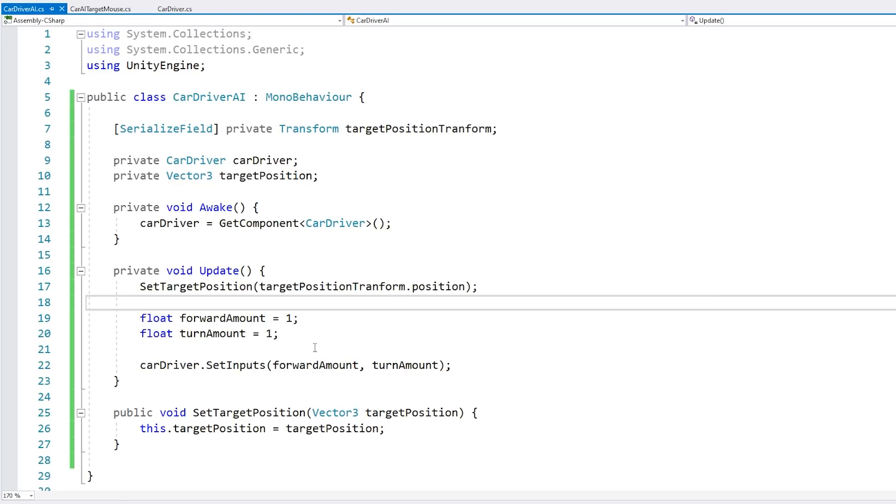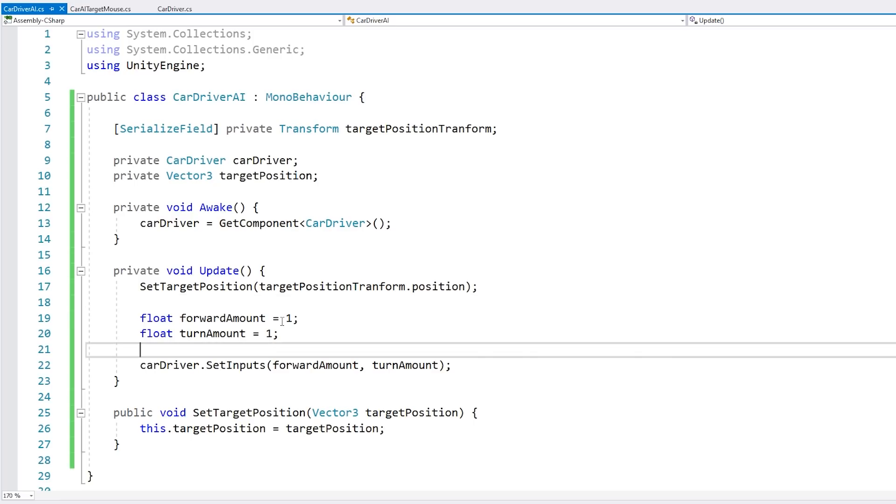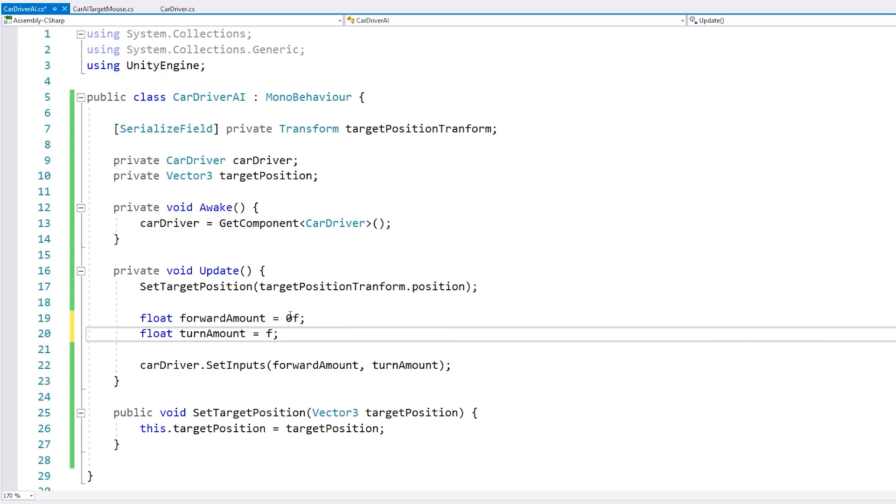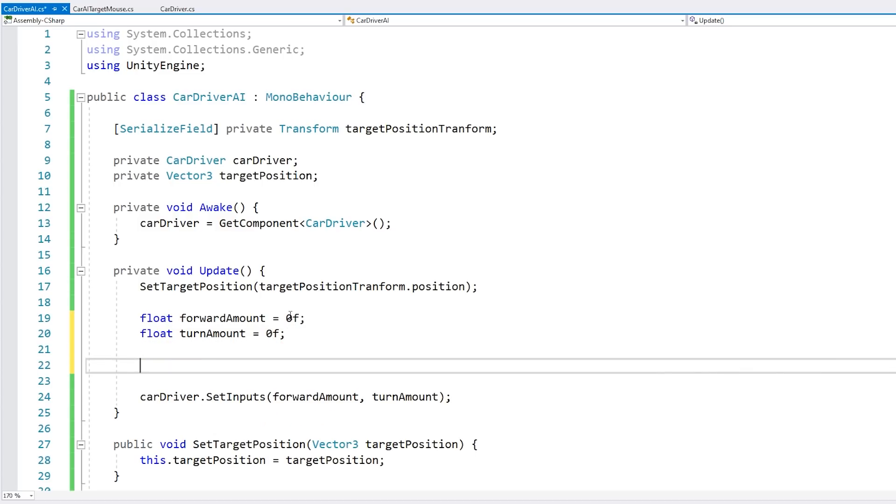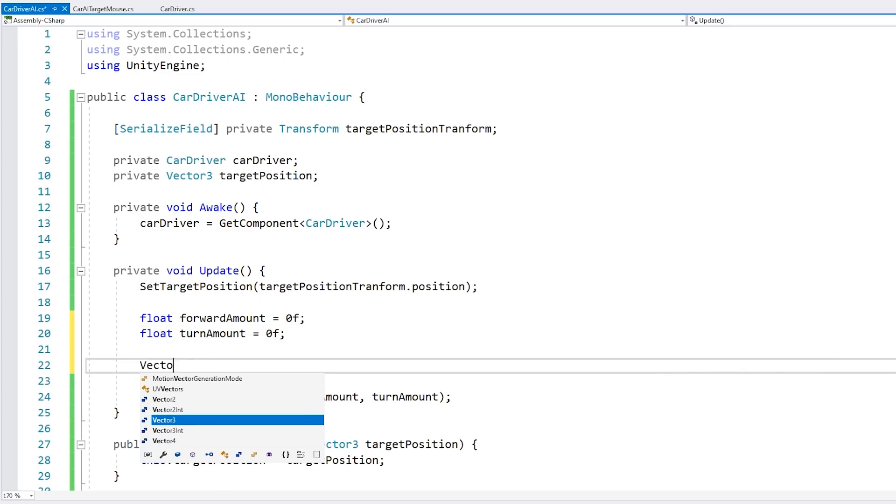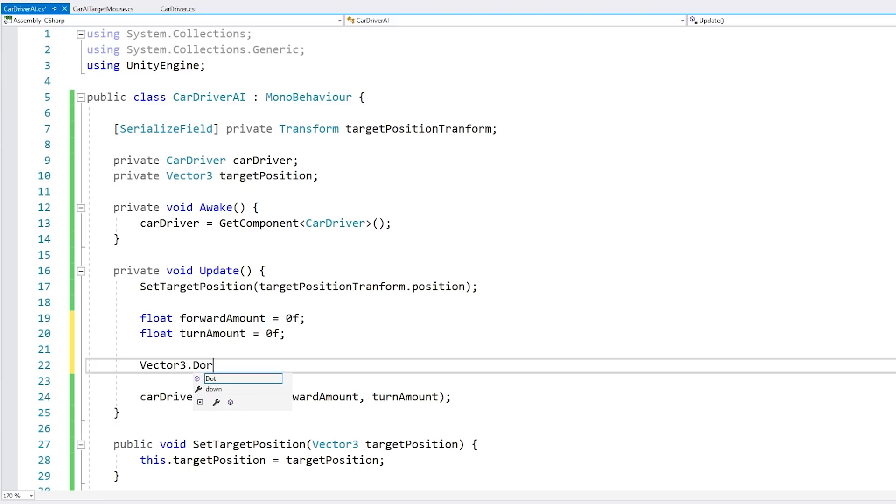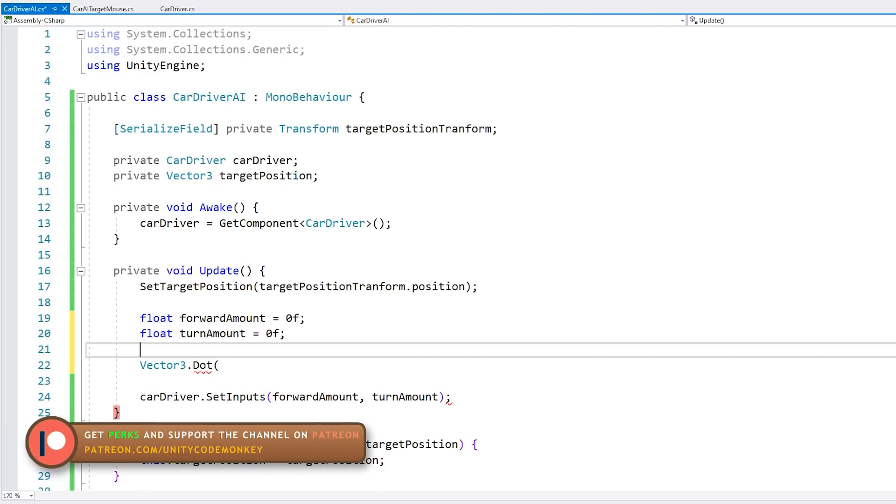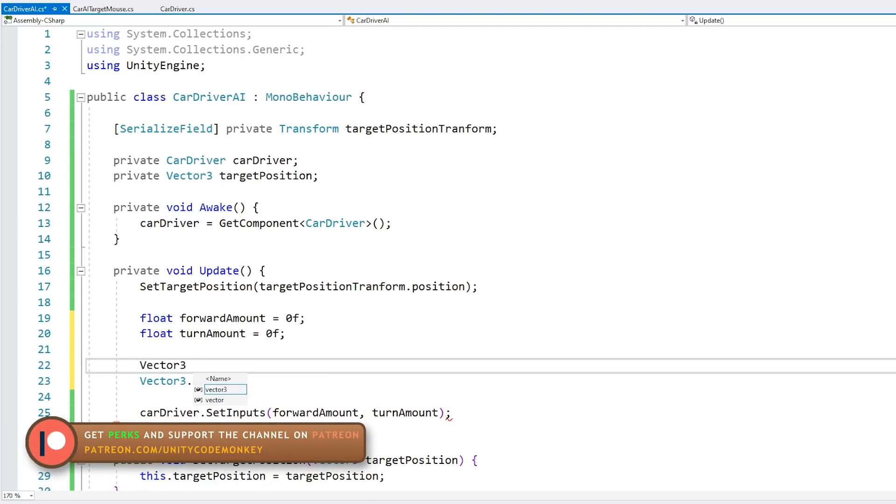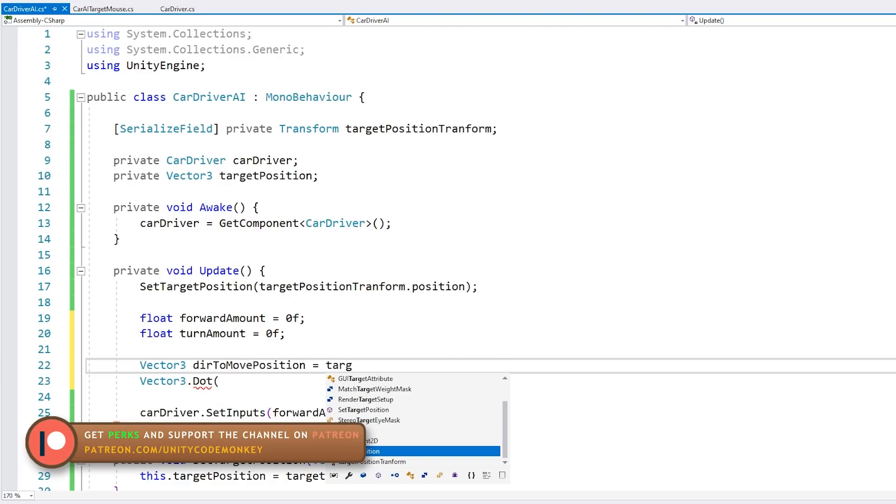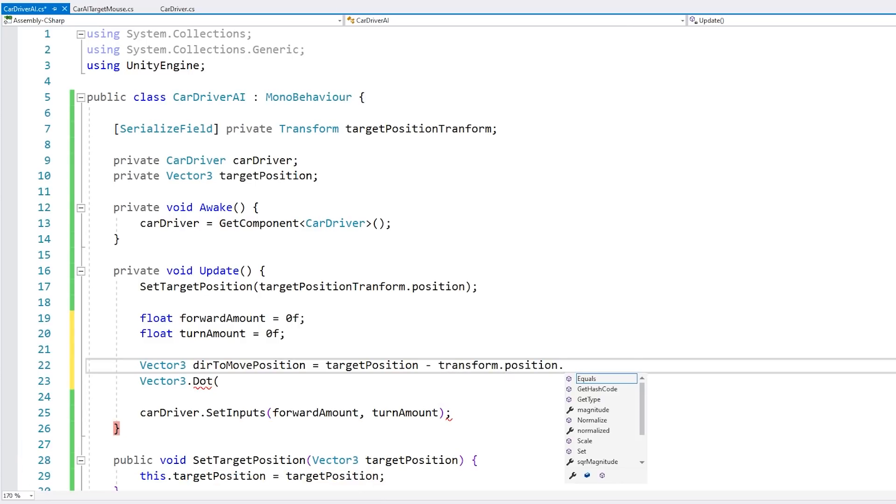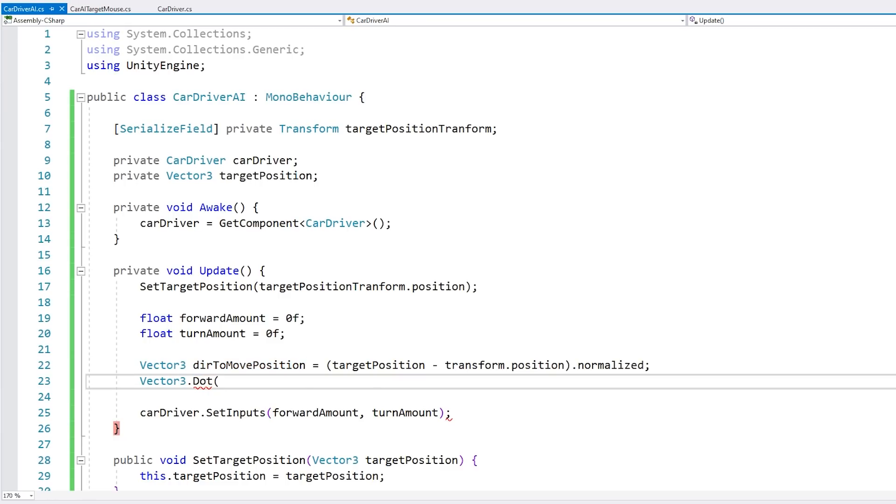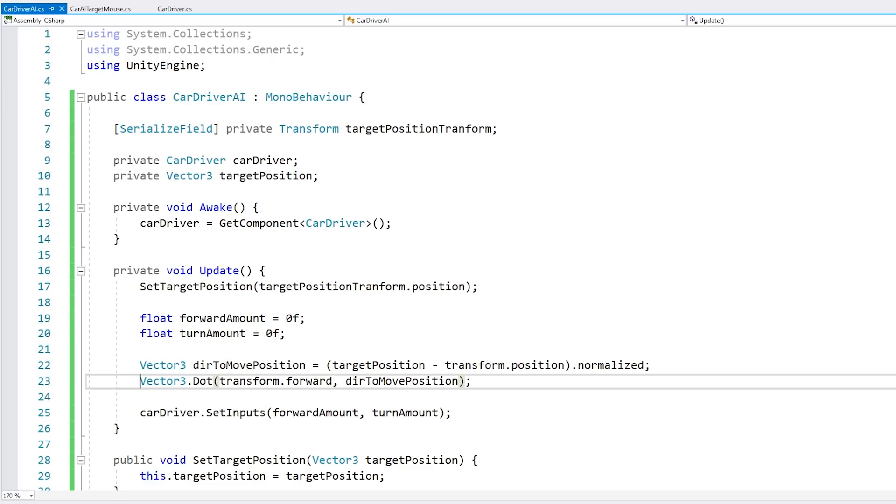Now let's begin by testing if the target is in front or behind of the car. For that, we can use the dot product. So first, let's default these to zero. Then we do a dot product using Vector3.Dot. This takes essentially a forward vector and a direction vector. So let's compute the direction - a Vector3 for the direction to the move position. We grab our target position, subtract our current transform position and then normalize it. We have our direction. So for the dot product, we use this transform forward and then that direction. This returns a float for our dot product.